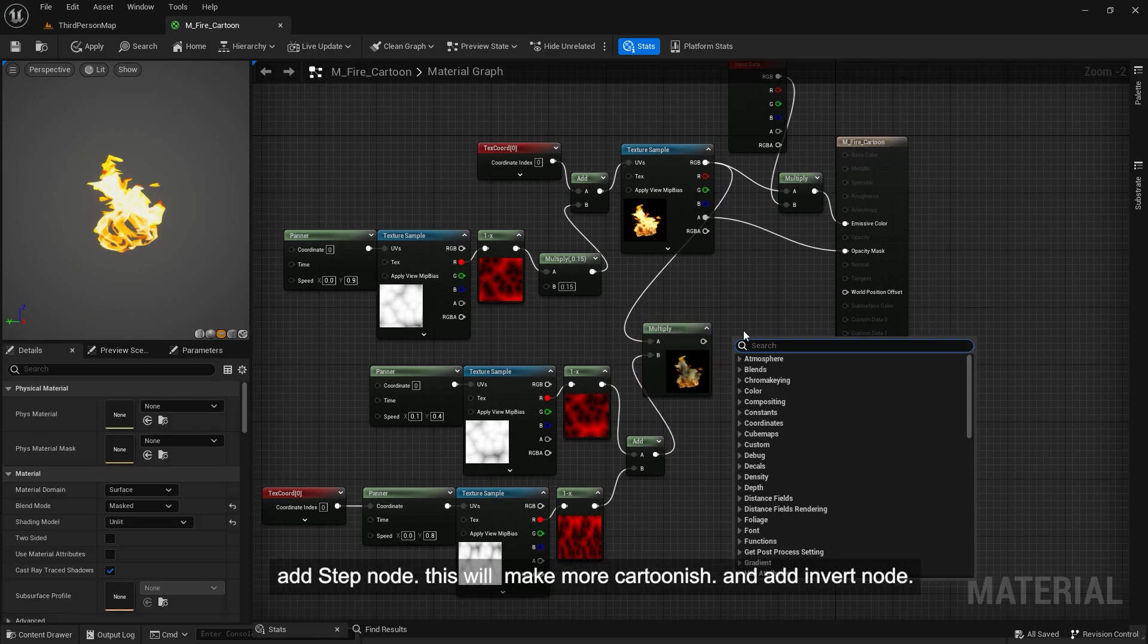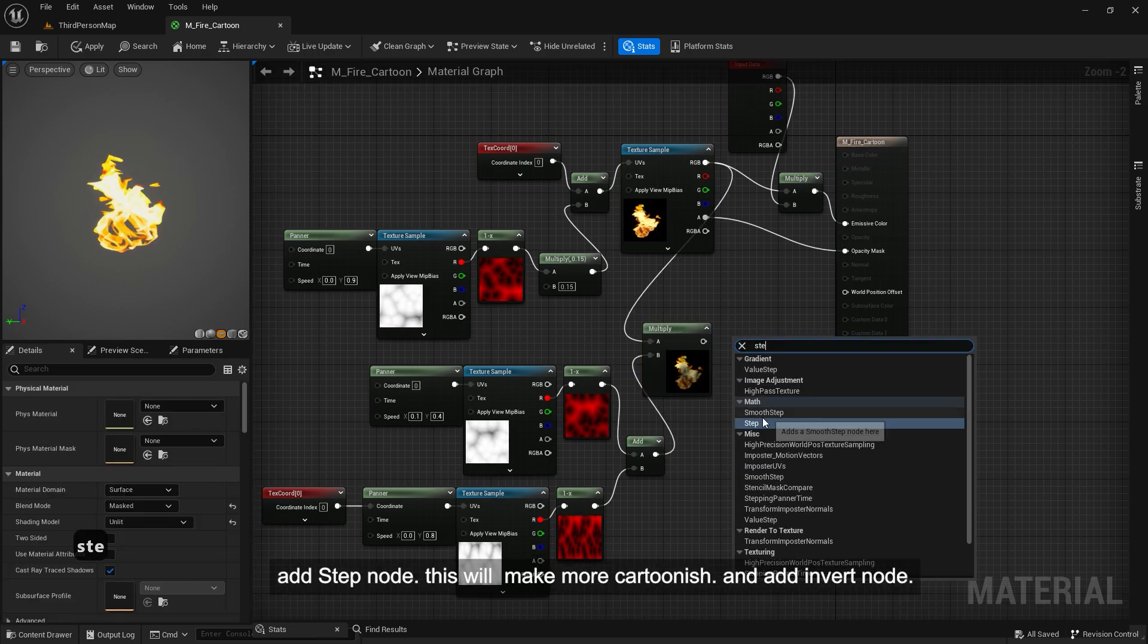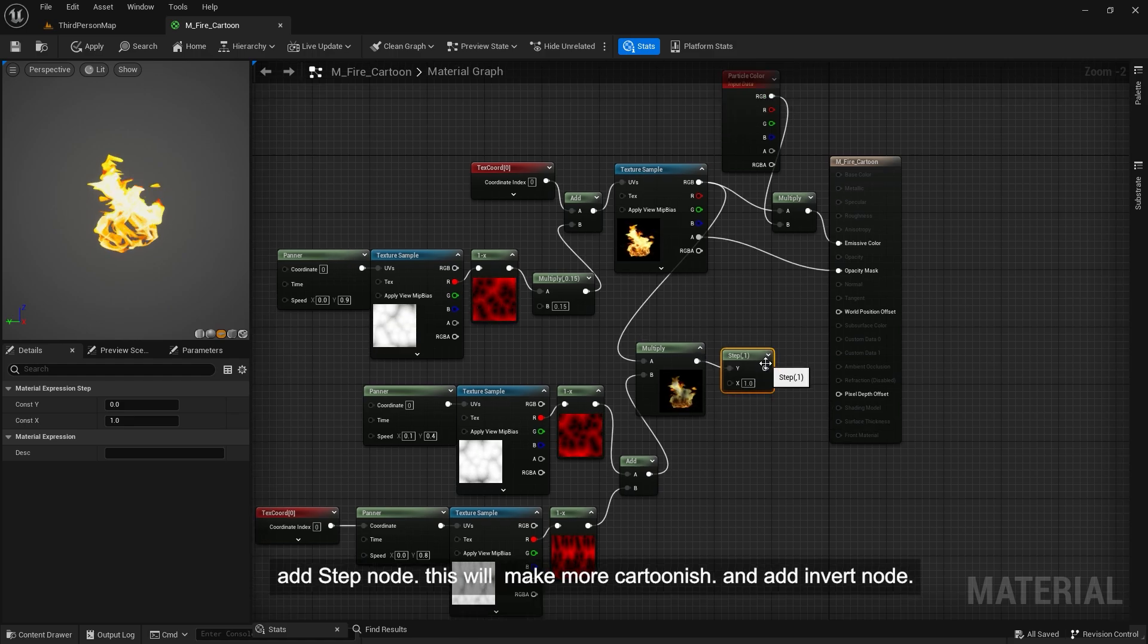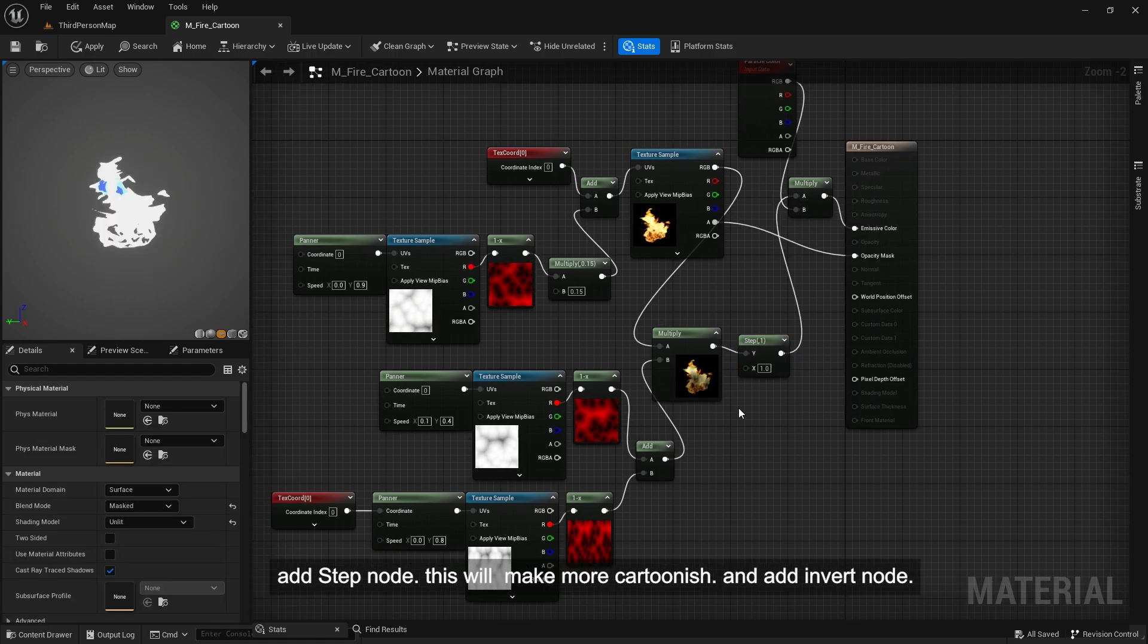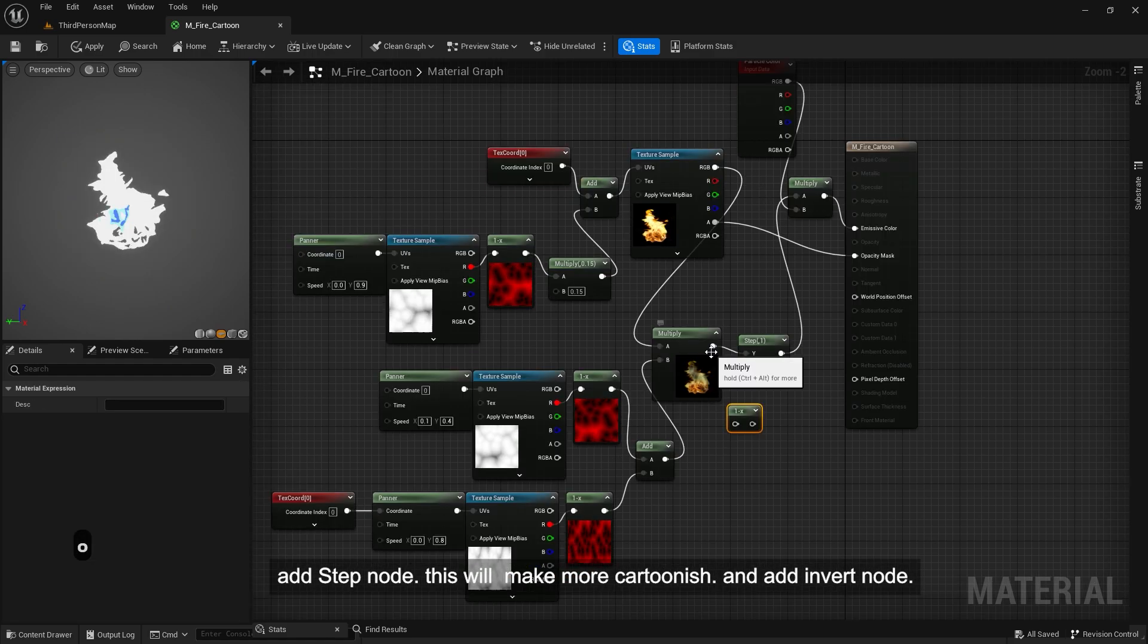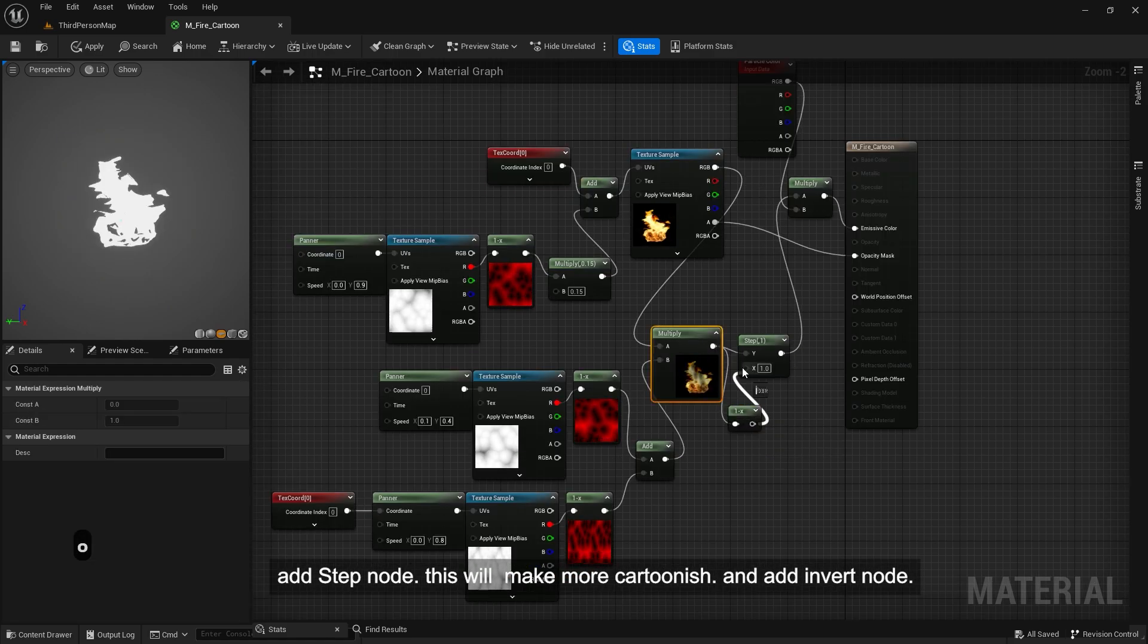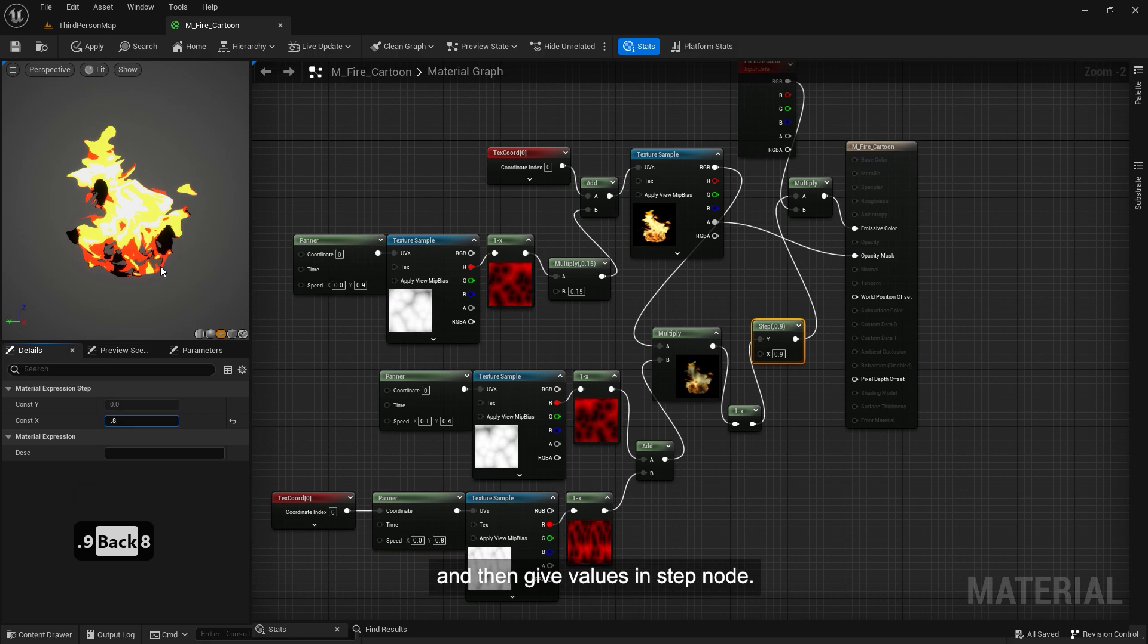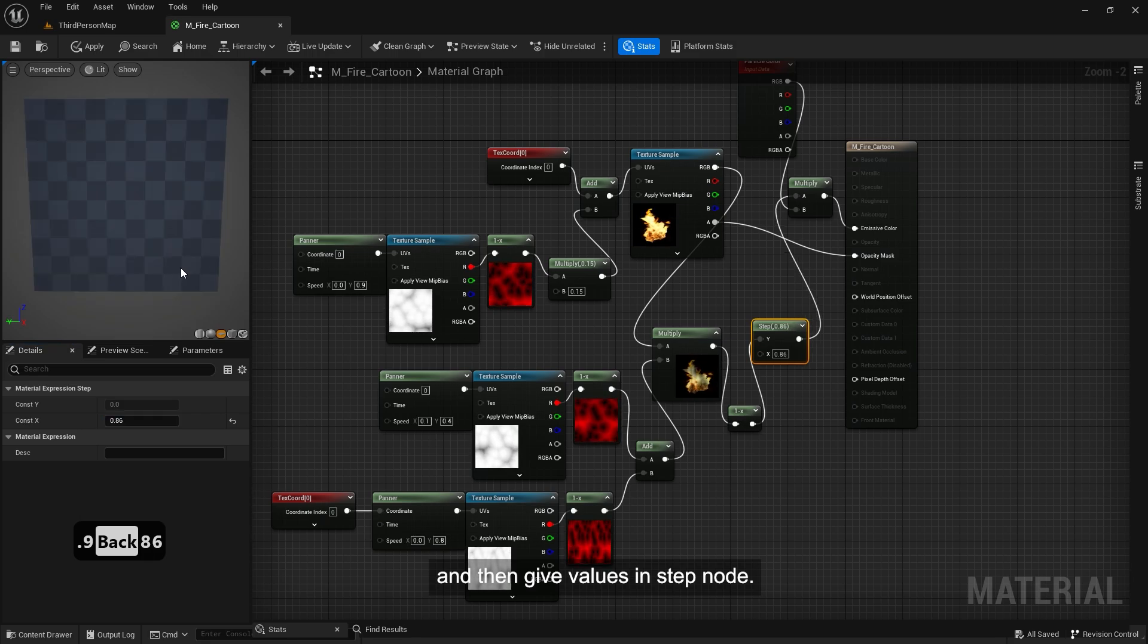Add step node. This will make it more cartoonish. And add invert node. And then give values in step node.